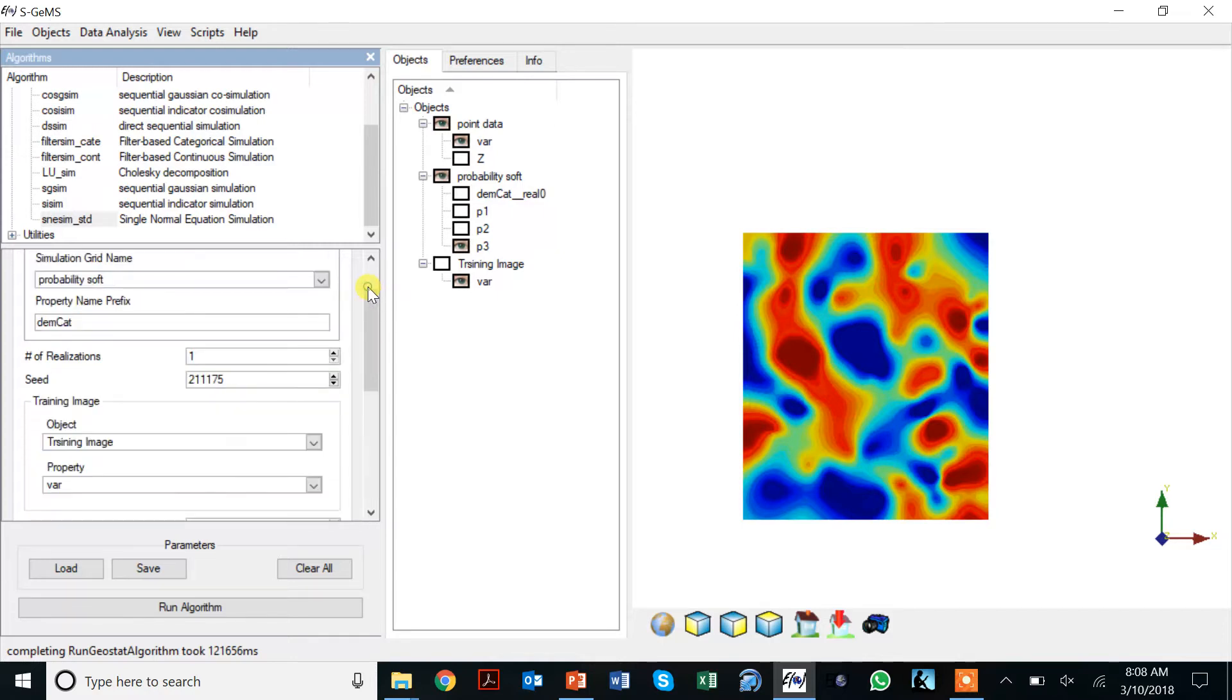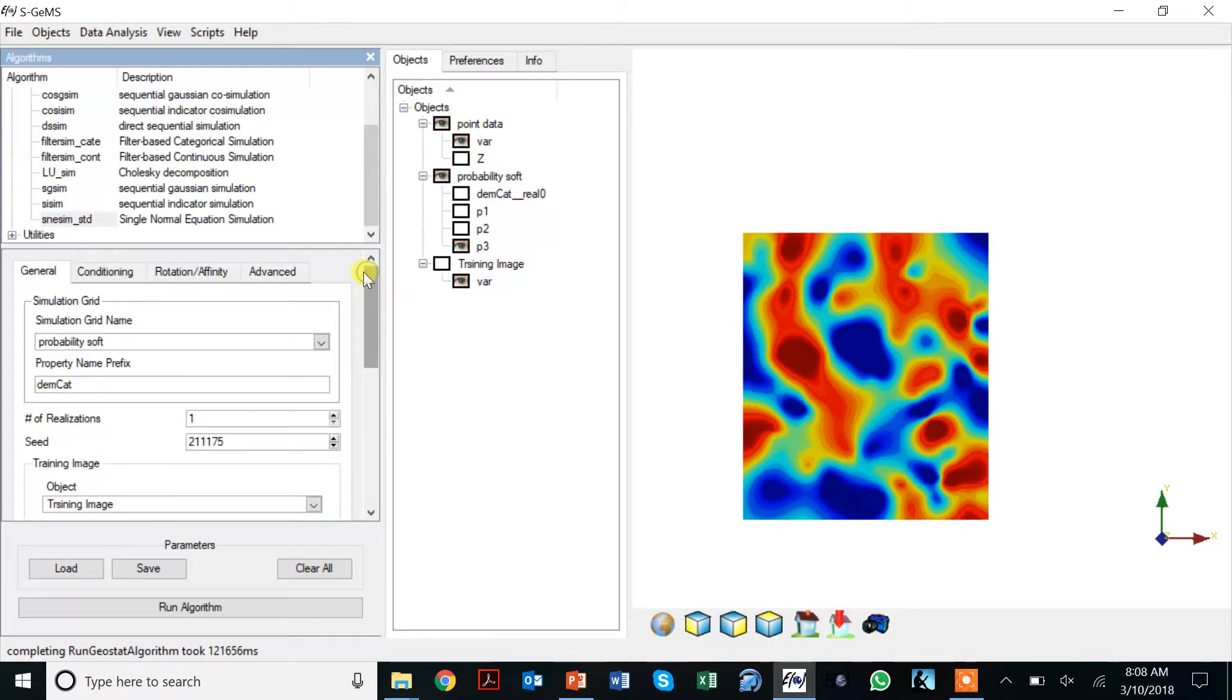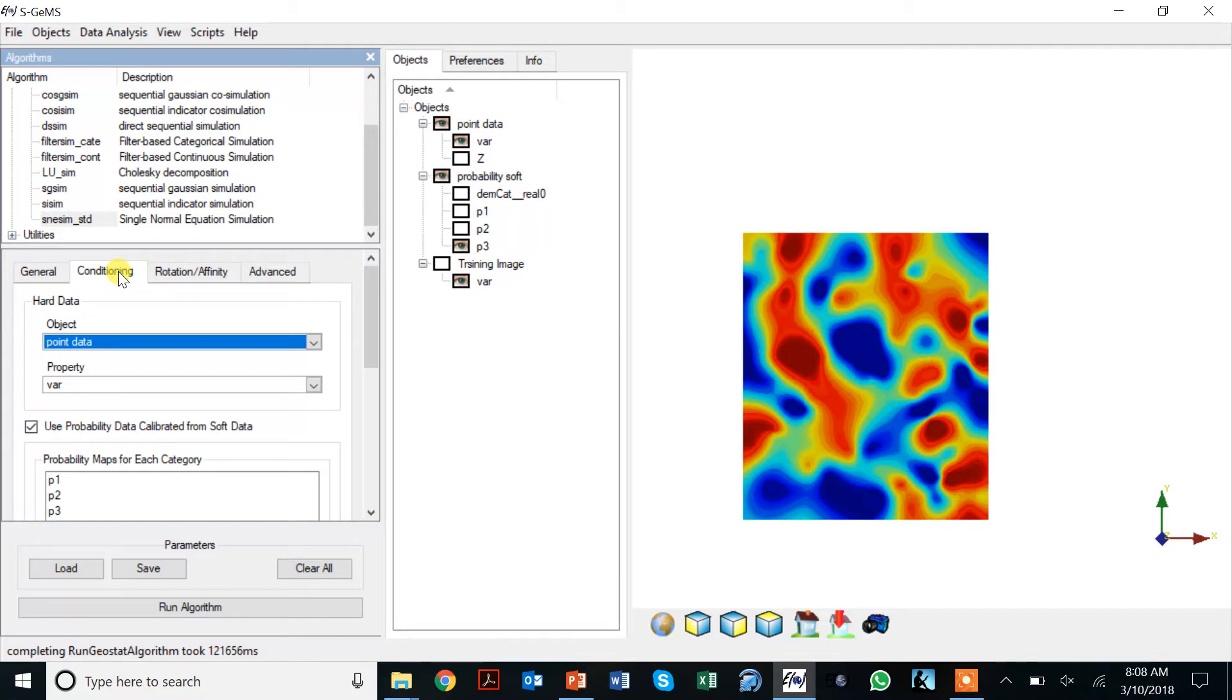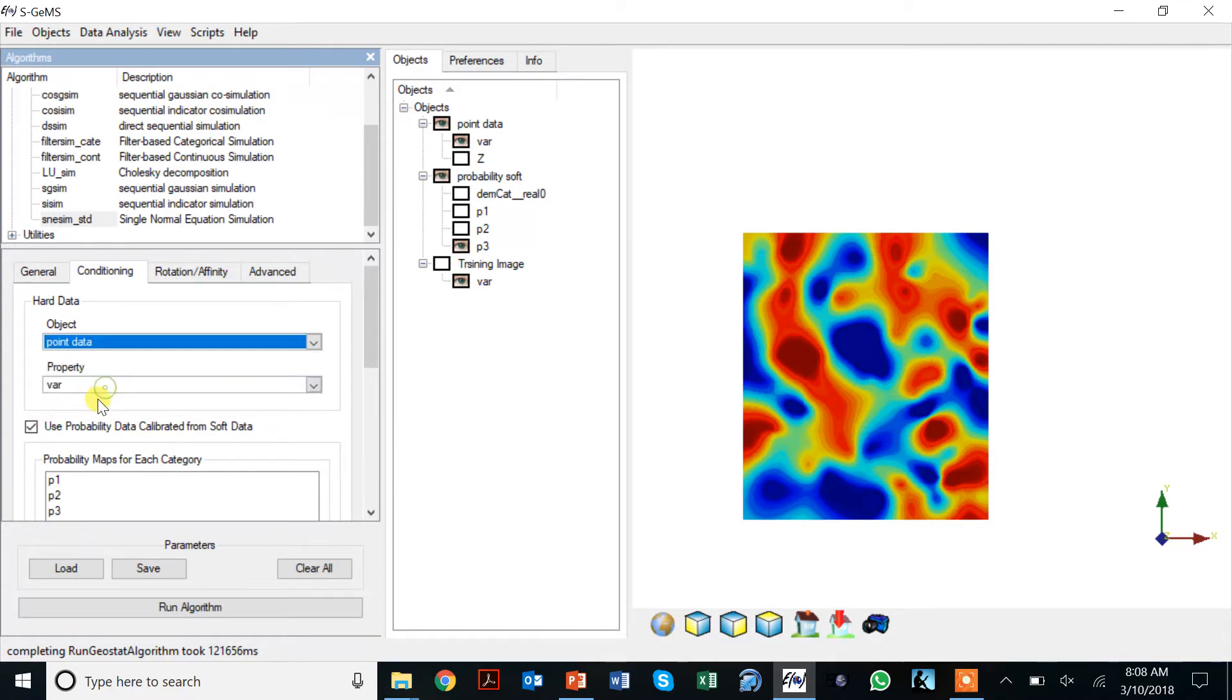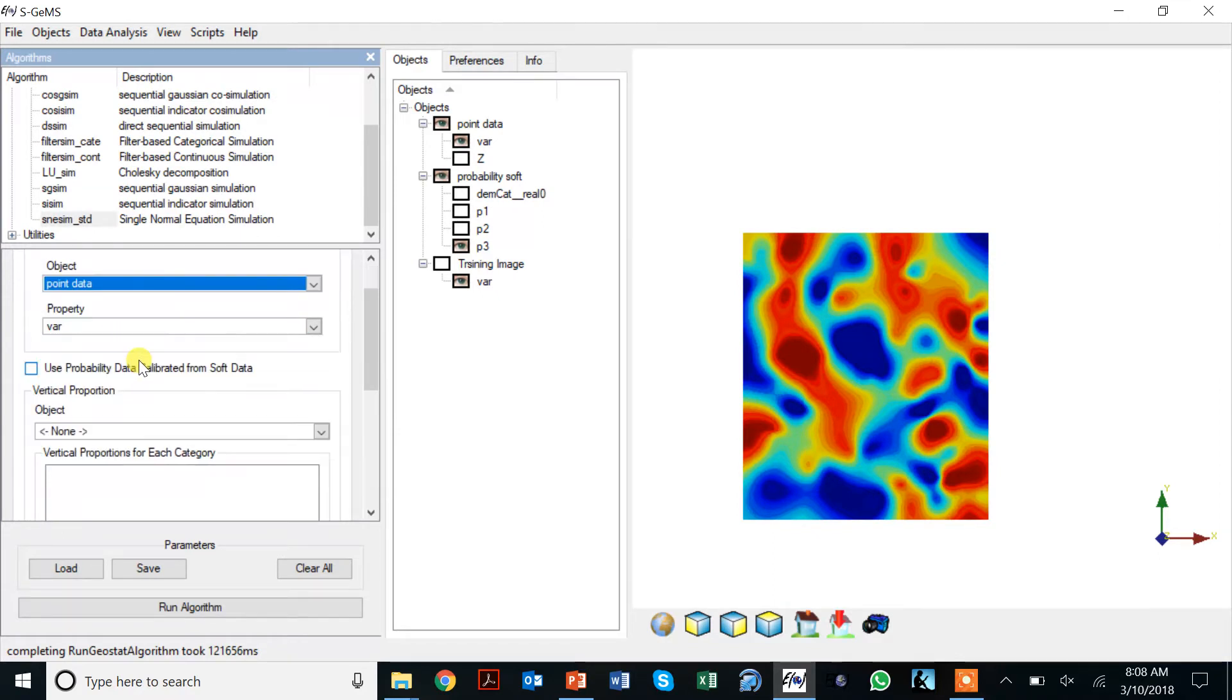The only thing that's left now is the data. That's done here. We have our hard conditioning data which is the point set.